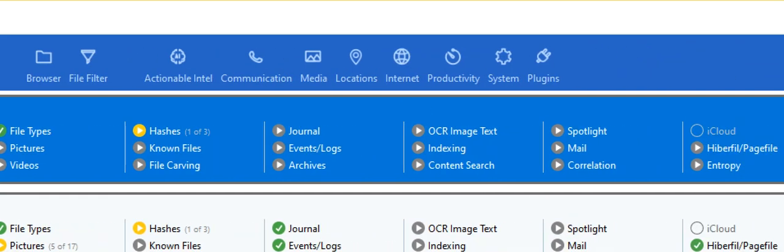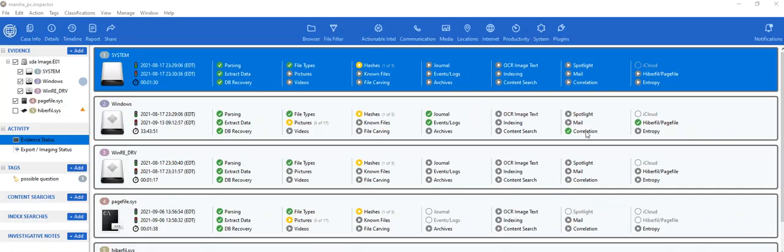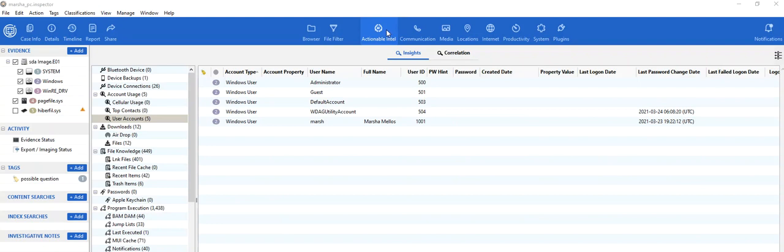For example, I'm running correlations right now. I wanted to create possibly some questions that show correlations. Now that I have that green checkbox—it just appeared—it means when I go back into my evidence and click on Actionable Intel...